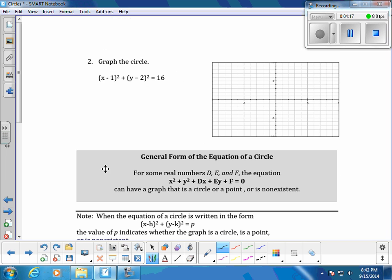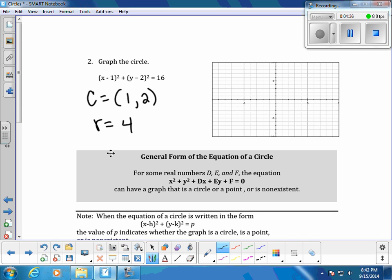On the next page, we're given an equation and asked to graph the circle. Identifying the center as opposite signs, the center is (1, 2) and the radius is 4 because √16 = 4. Starting at the center, go 4 units in each direction — right, left, up, down — then connect the points to complete the circle.